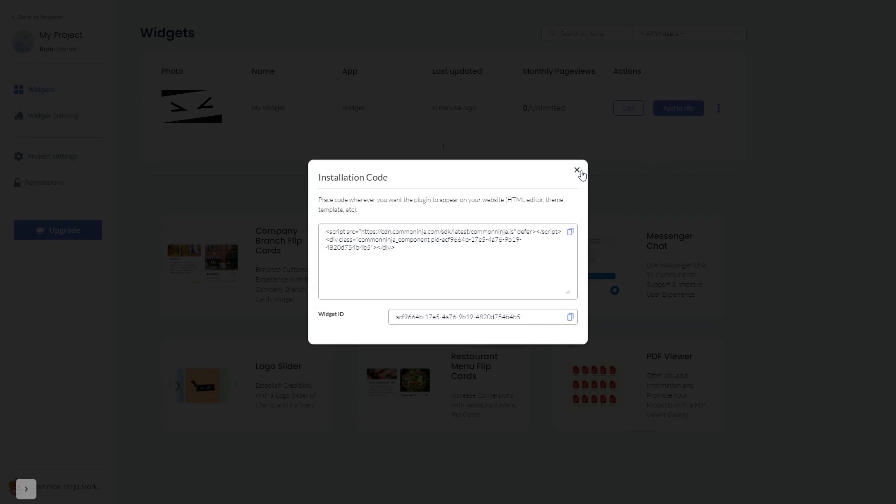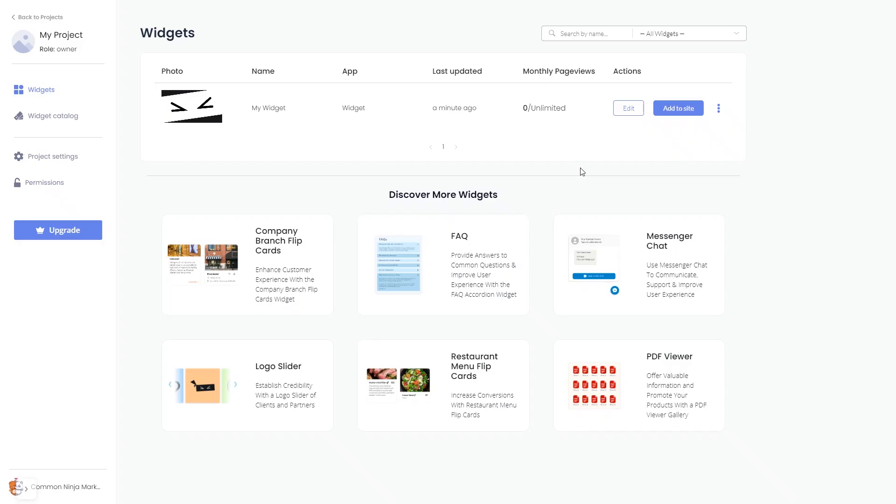And close the window. Remember, you can always return to the widget and keep on editing it.